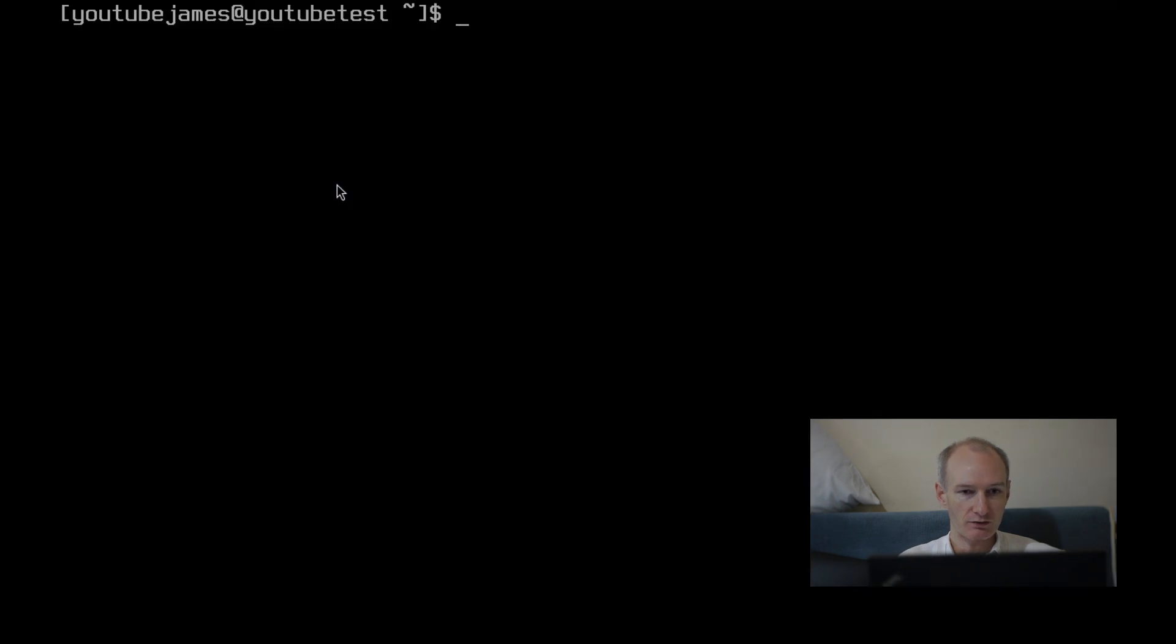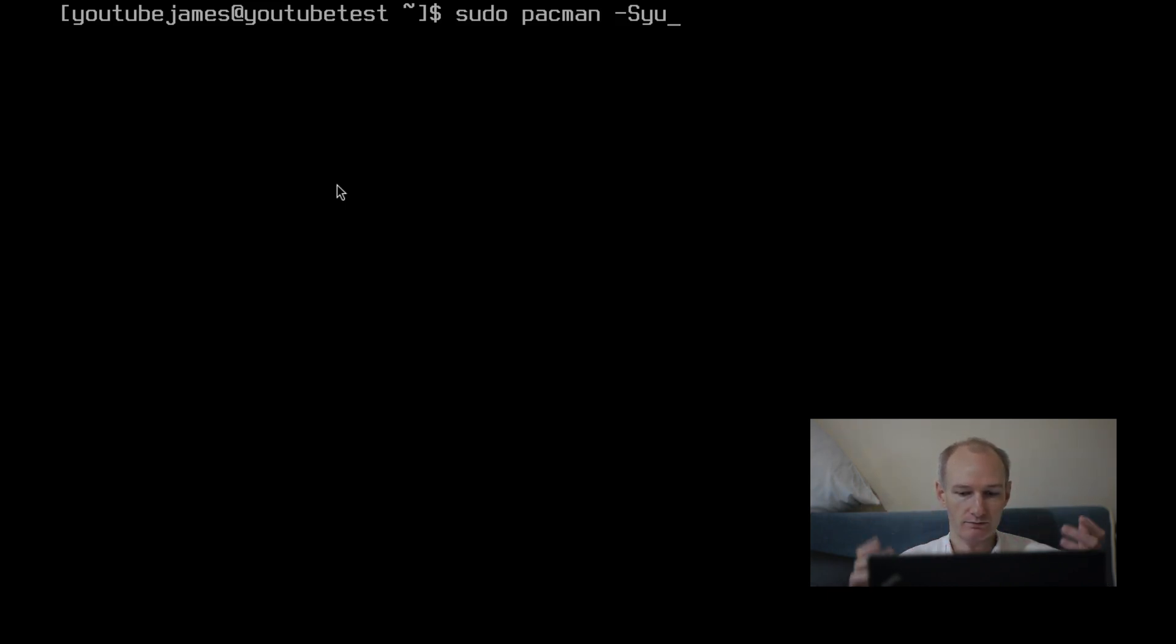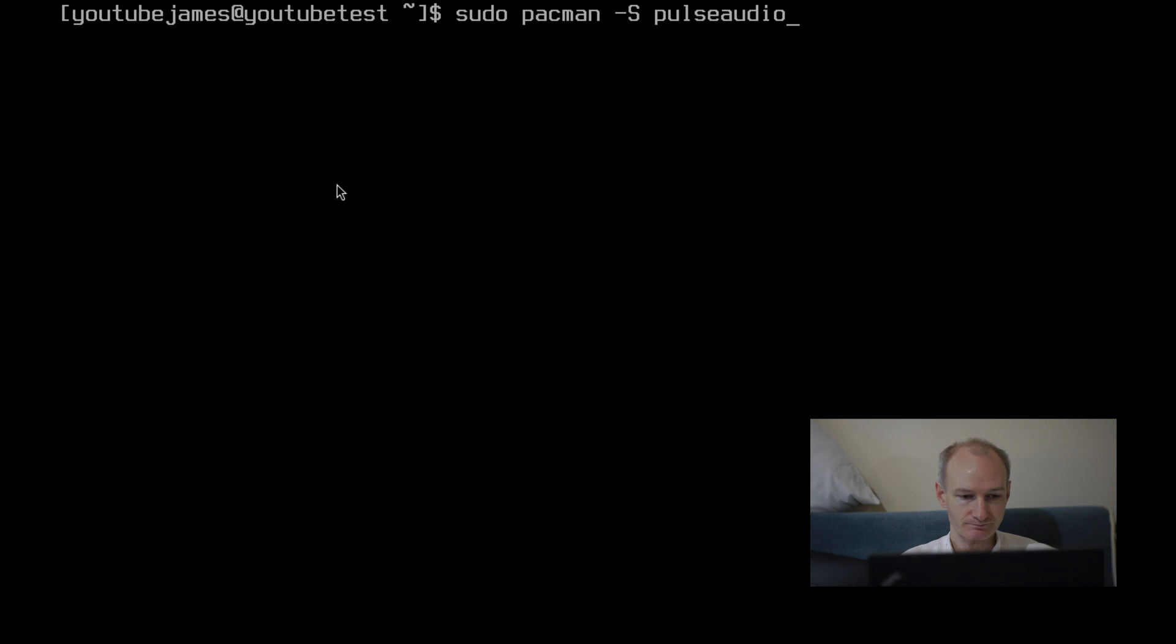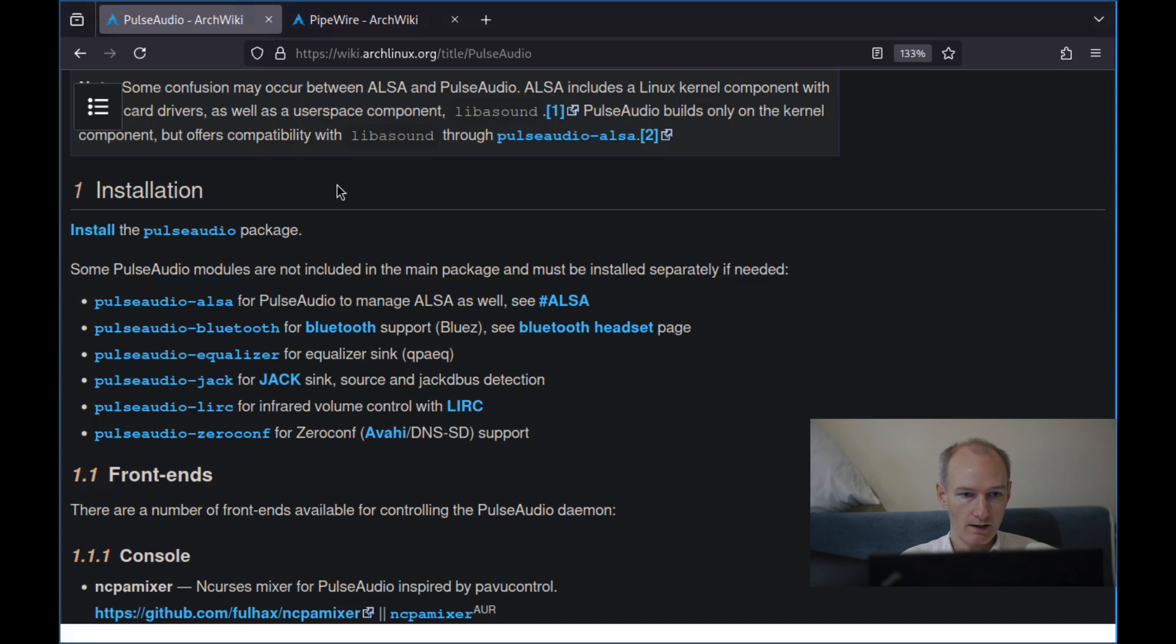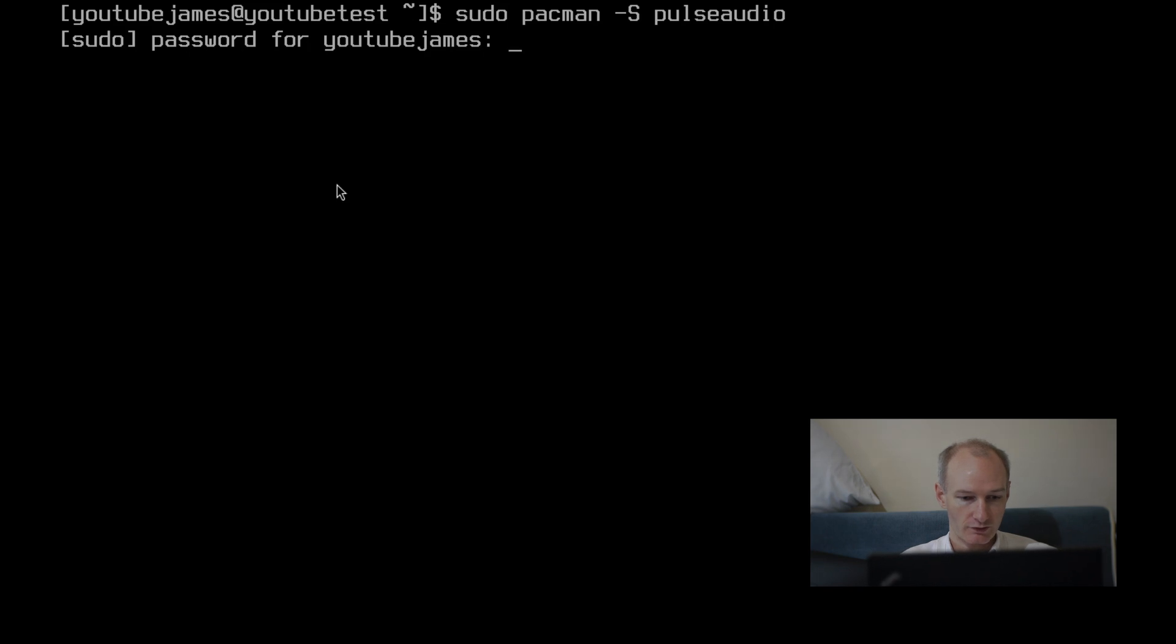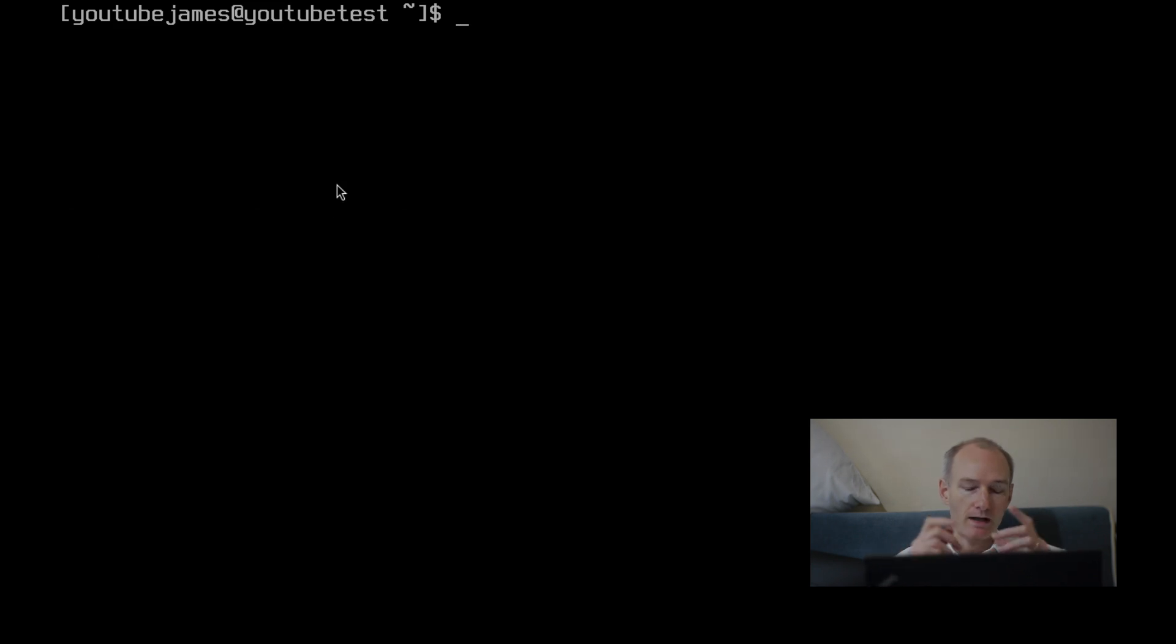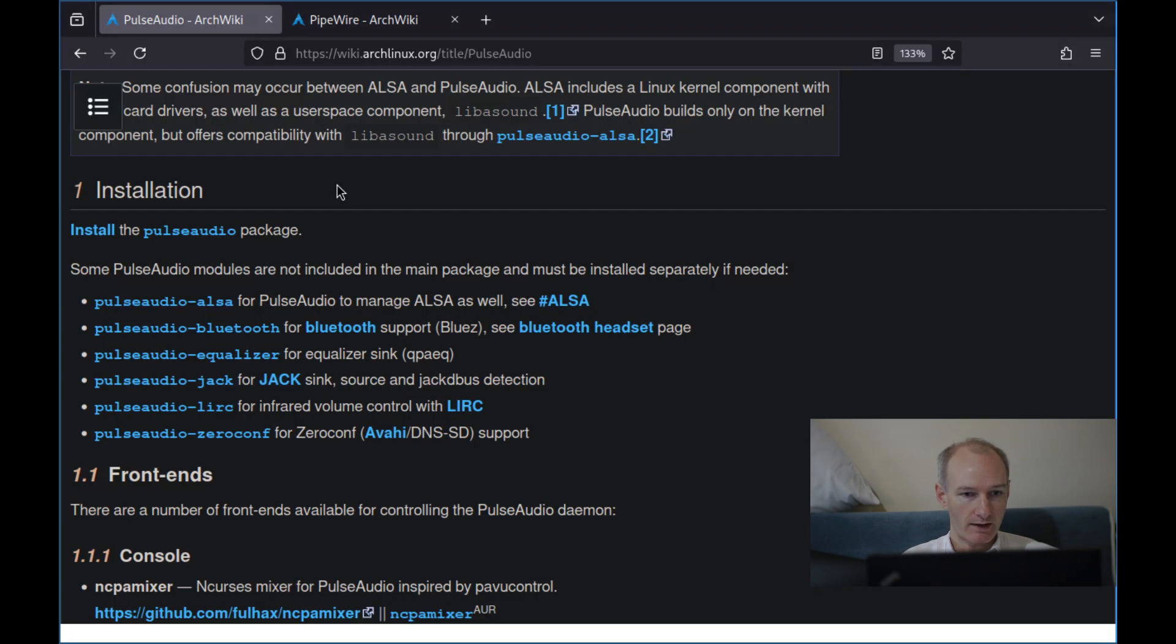So first of all, you're going to need to install the PulseAudio package. Make sure your packages are all up to date, sudo pacman -Syu or whatever system you're running Debian. I'm sure you know how to update your repository. Then you want to install the PulseAudio package, which is just that on Arch Linux. Now I've already got it installed, so I'm not going to reinstall it. There you go. Six megs bloat.